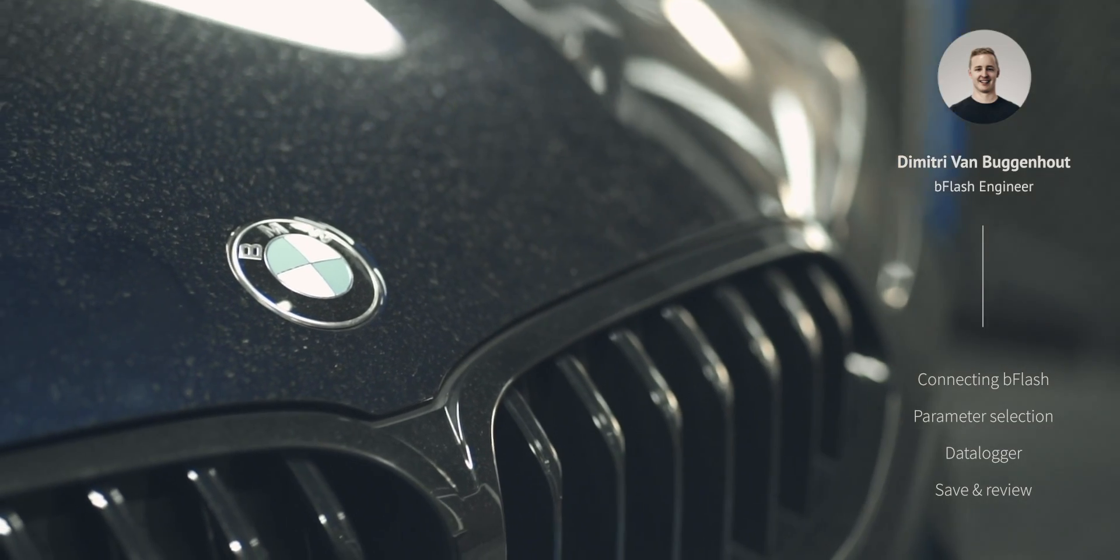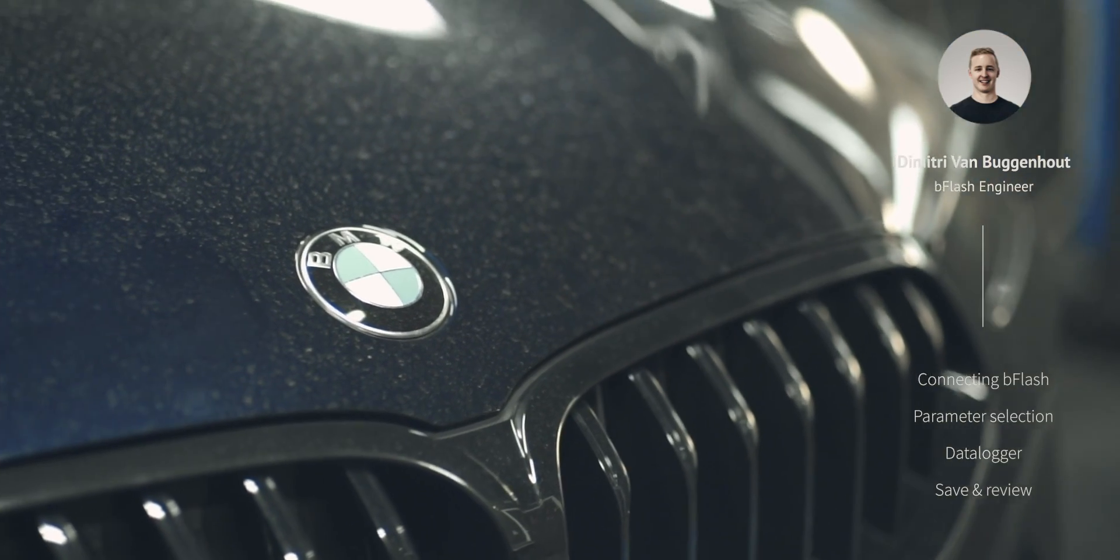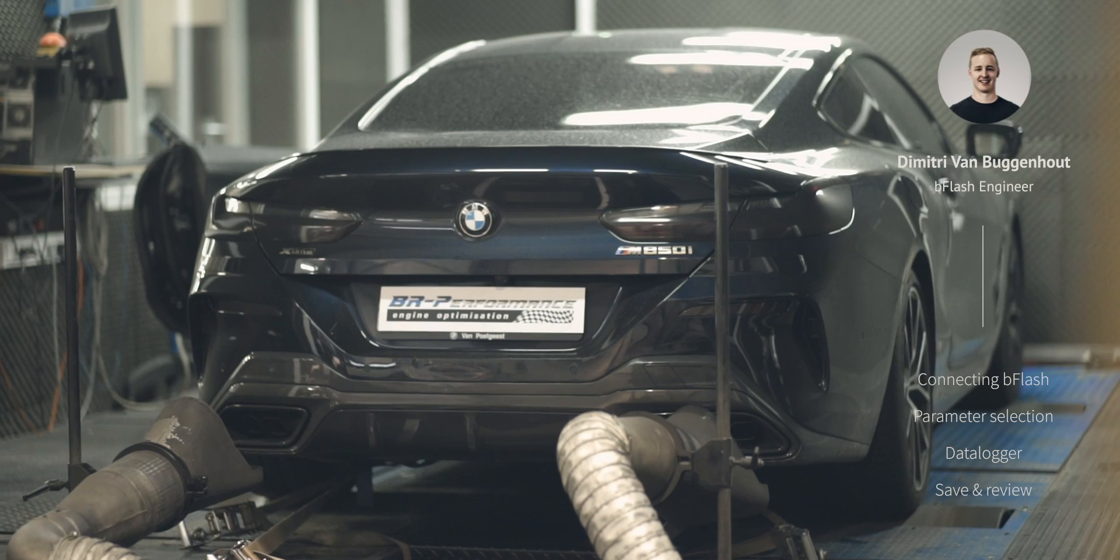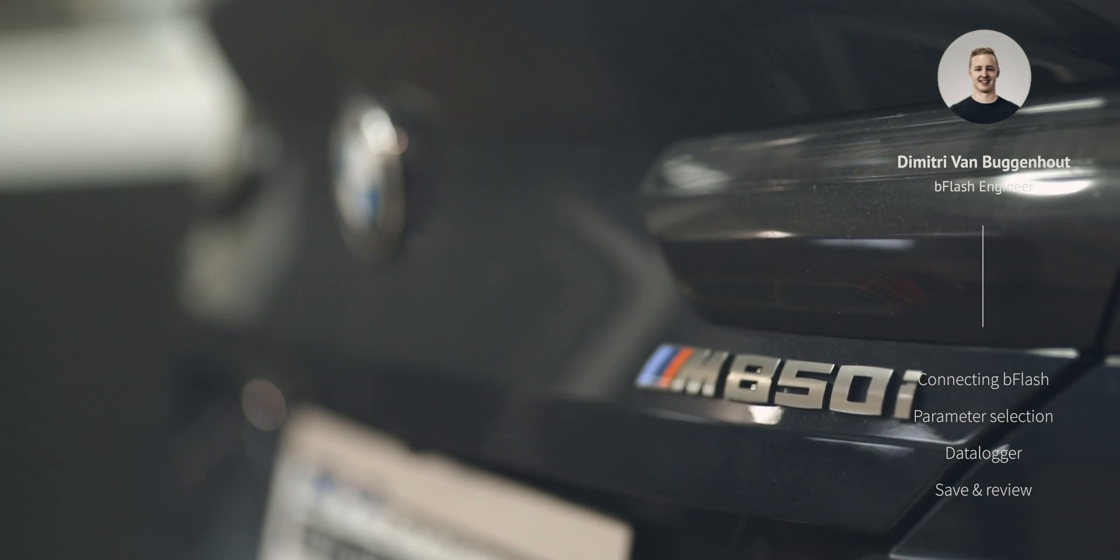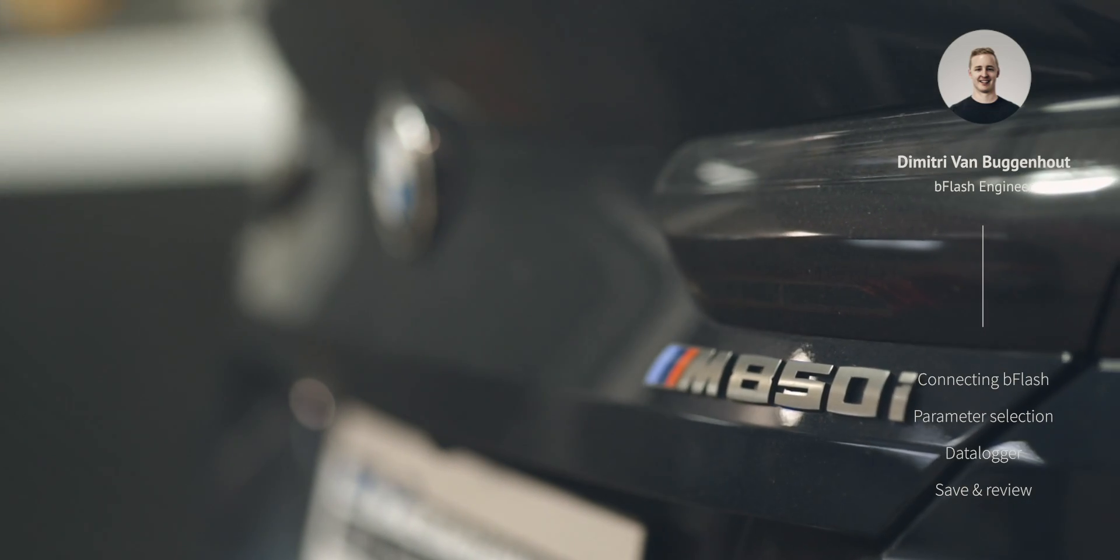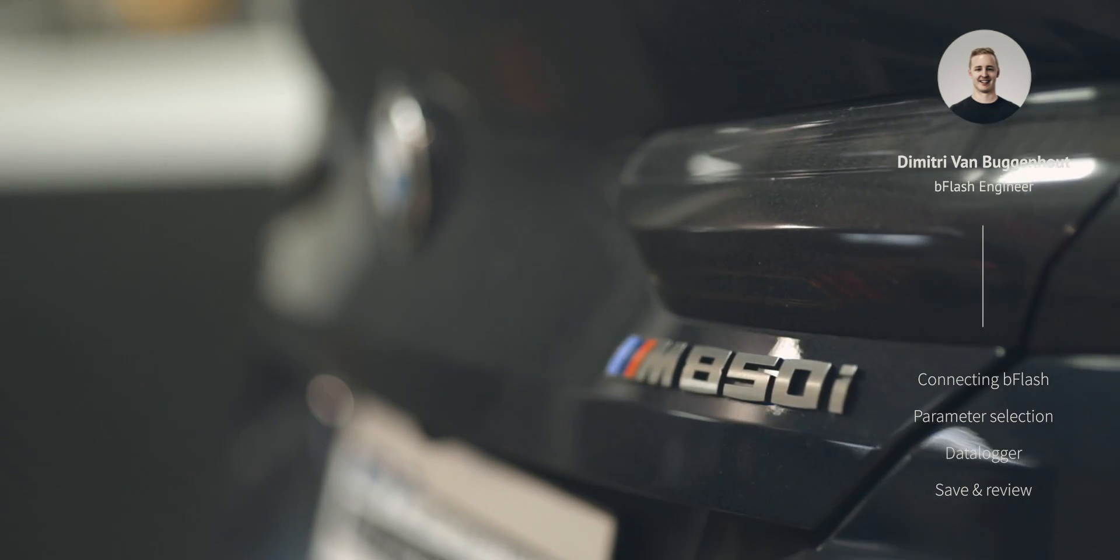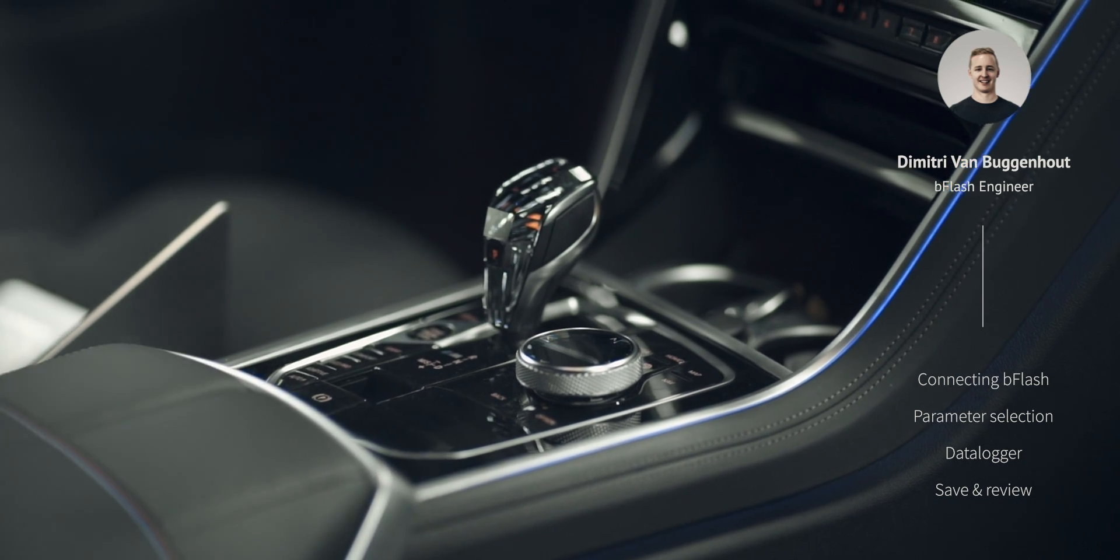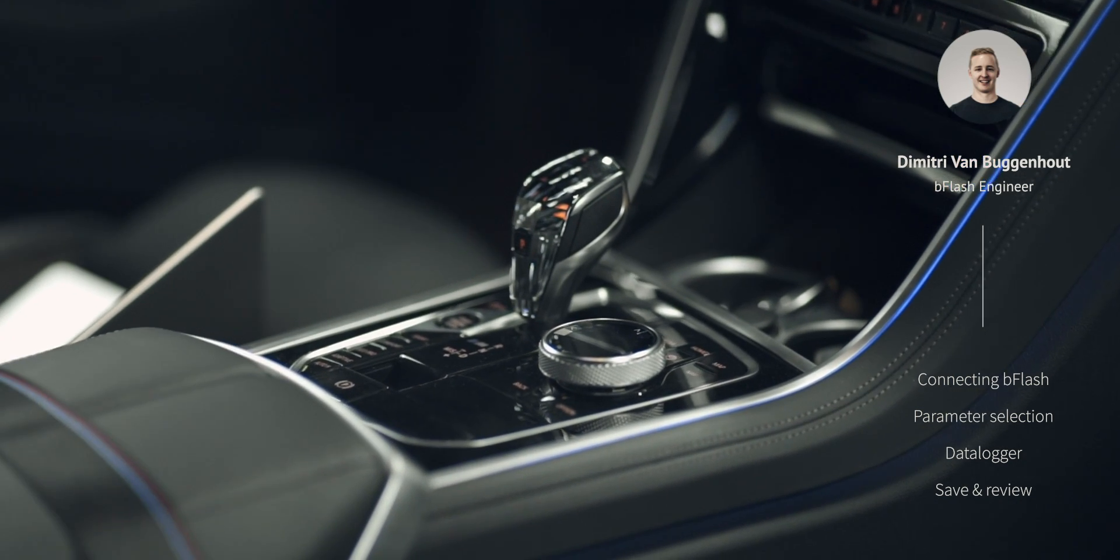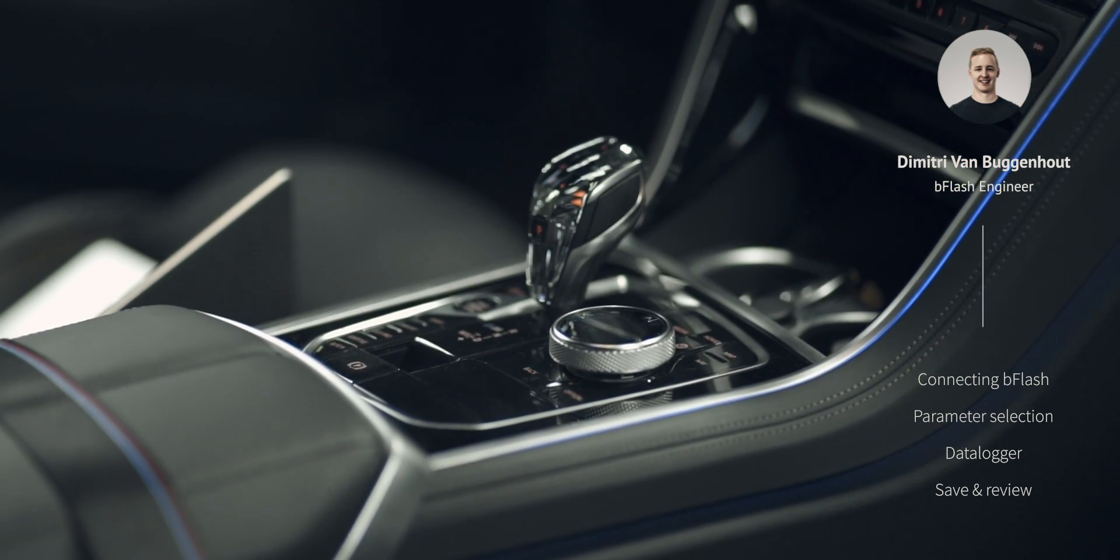As an example we will use a new BMW M850i with new MG1 ECU. Data can later be reviewed by a skilled engineer in our analysis plug-in. The review process will be explained in our next video.